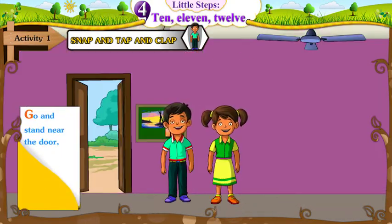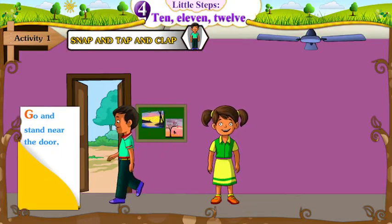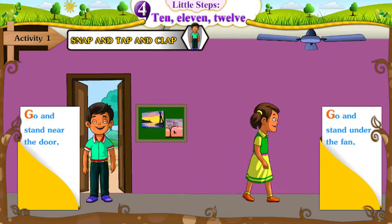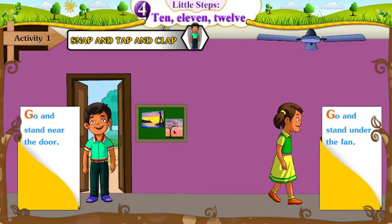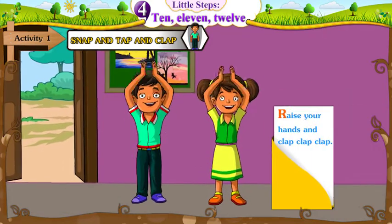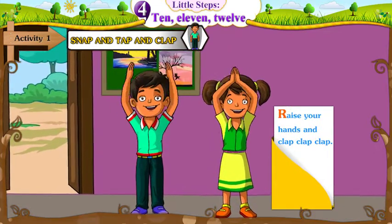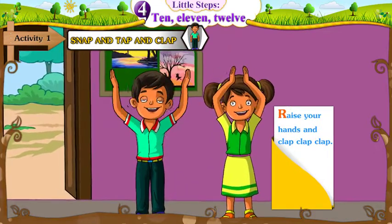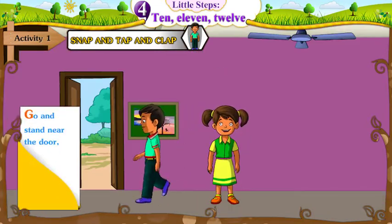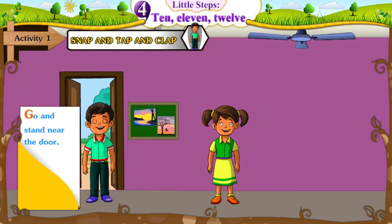Go and stand near the door. Go and stand under the fan. Raise your hands and clap, clap, clap. Go and stand near the door.